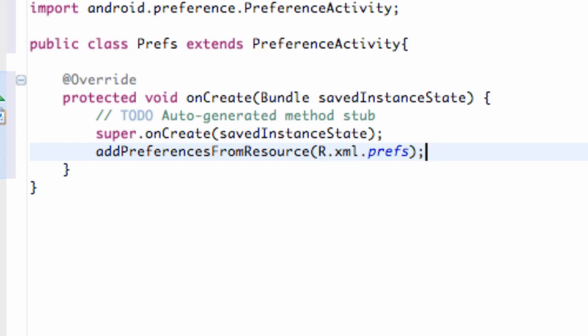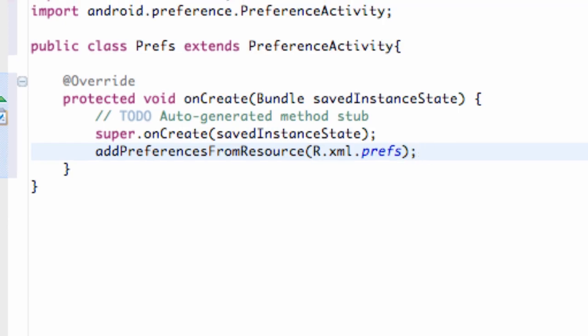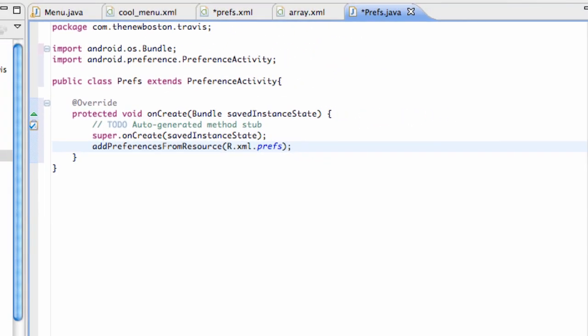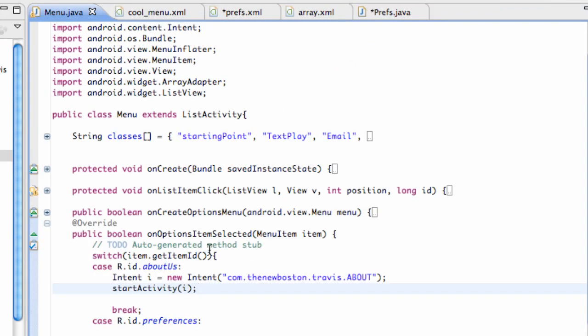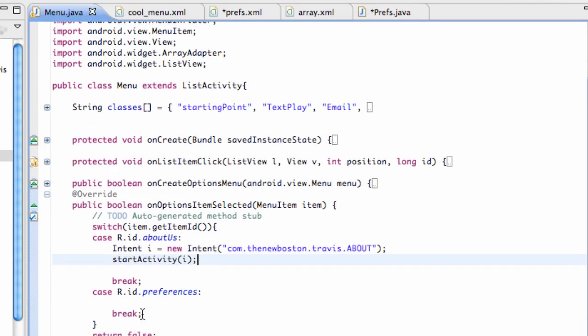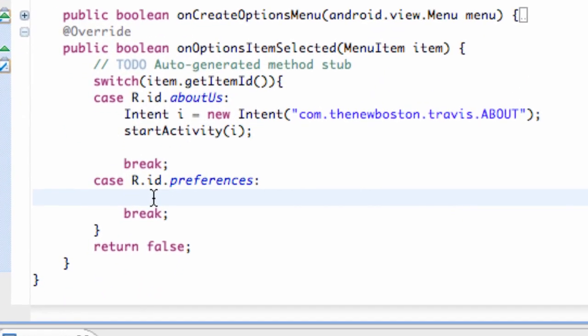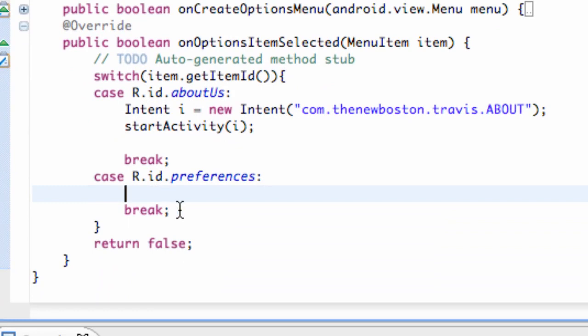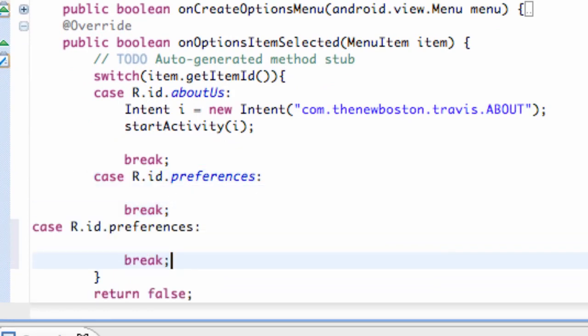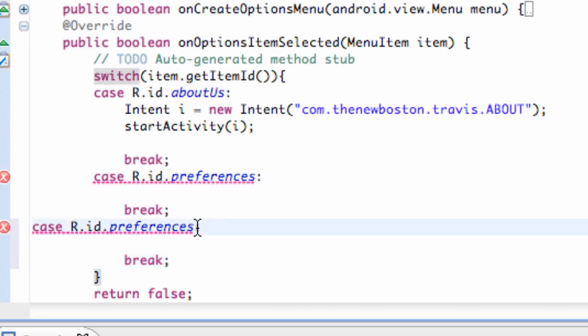Now all we have to do is basically open this activity. So what we're going to do is go back into our menu class, where we set up our menu inflator and our menu options. And we have this one if the preferences was clicked. I'm also going to copy this real quickly, paste it, since I added that other item, which was called Exit.